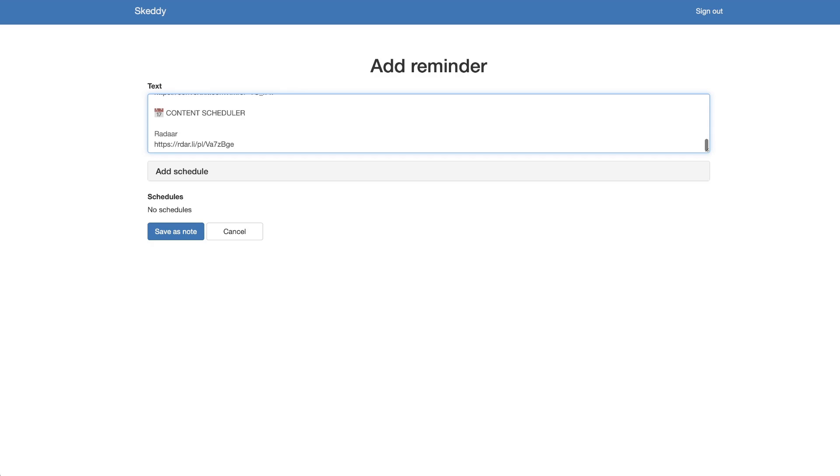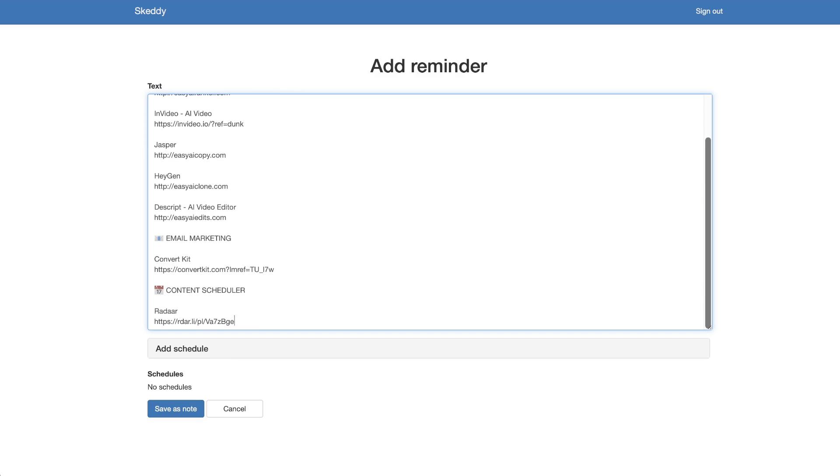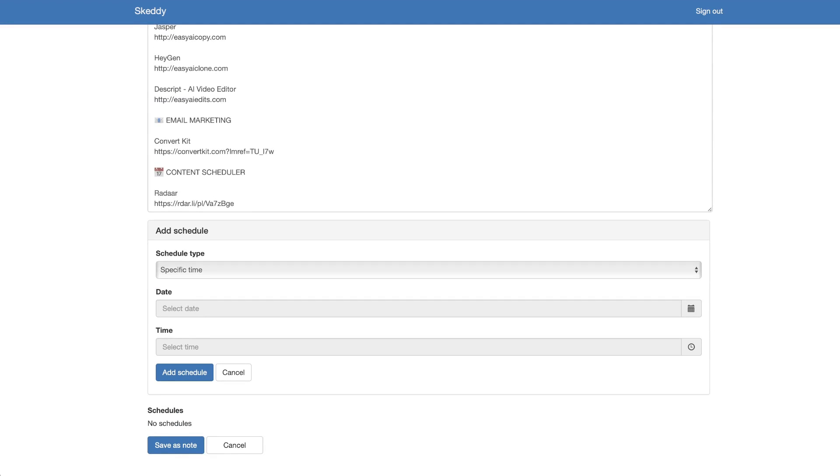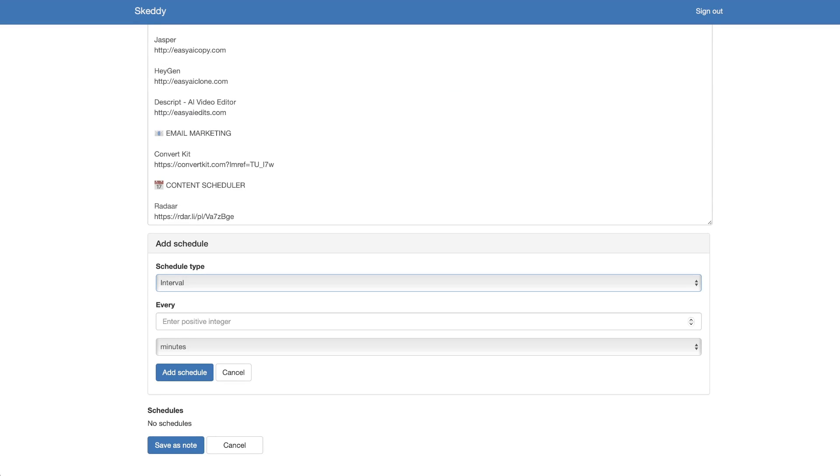Just so you know there is a limit to how many characters you could use in each reminder, and then we're going to click add schedule. Now there's a couple different variations that you could do here. You could say specific time, intervals, or complex. If it's intervals it's just going to be every day or every minute at a certain time.